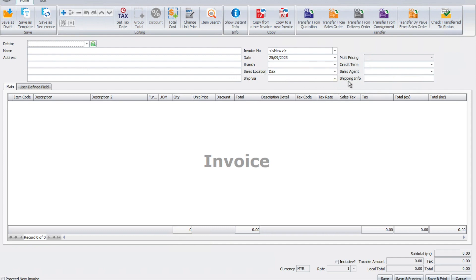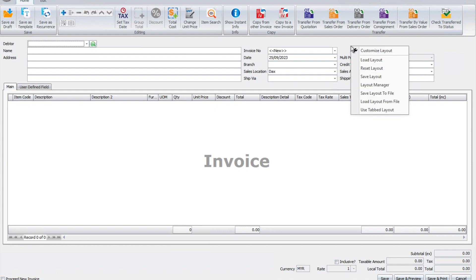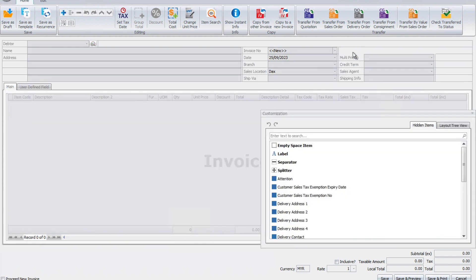In this example, let's say I don't want my shipping information. All I need to do is come to a blank space here, right-click, press customize layout, and I can click, drag, and throw away the ship information.